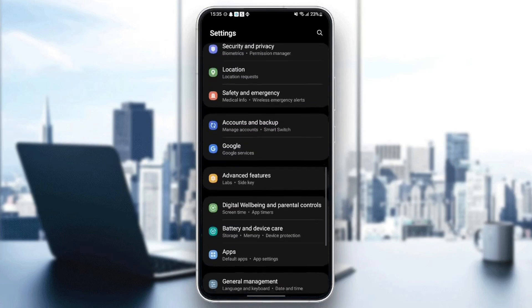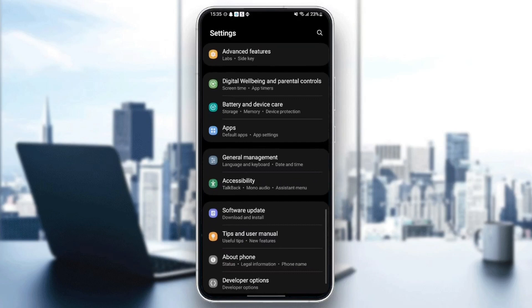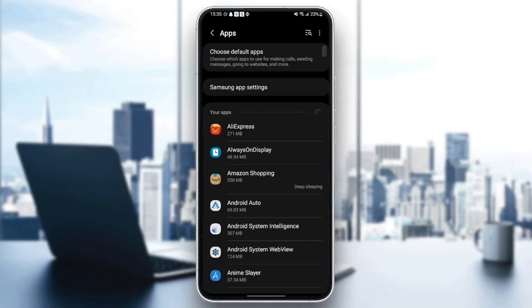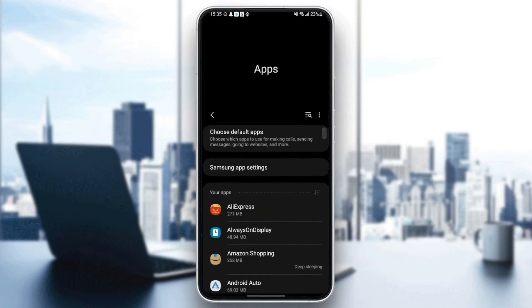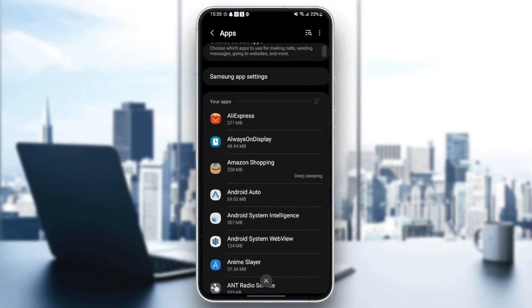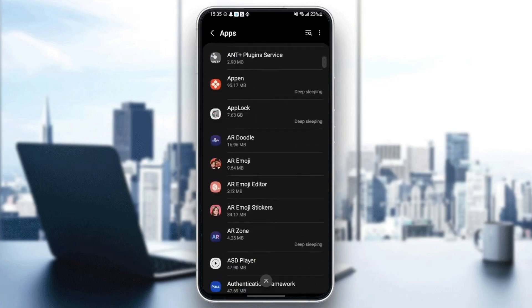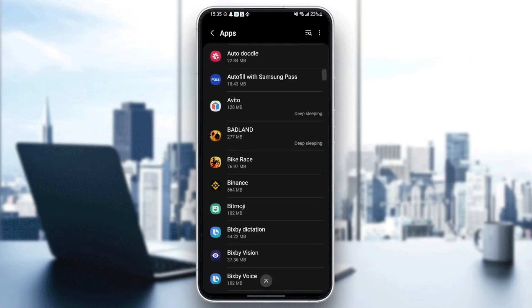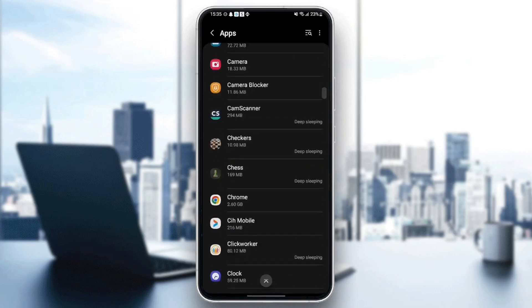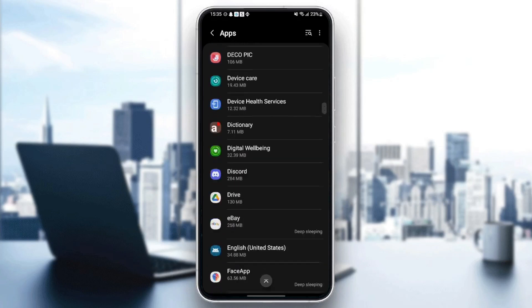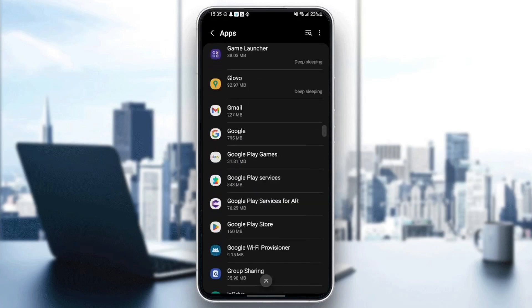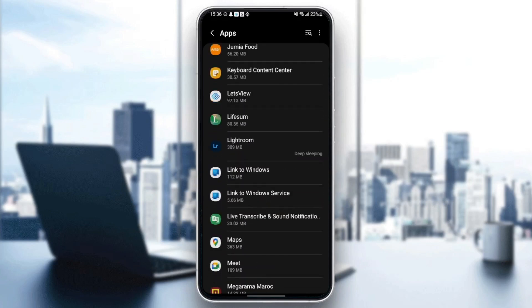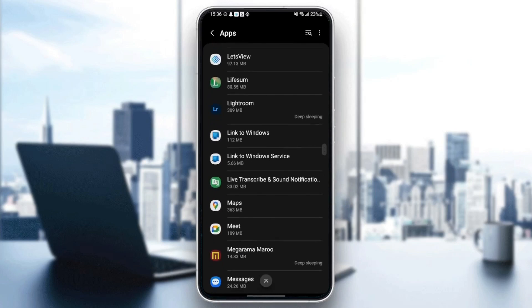Scroll down until you find Apps, and once you find it, click on it. From here, you can find all of the applications installed on your phone. Scroll down until you find Google Maps. Once you find Google Maps, click on it.